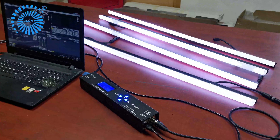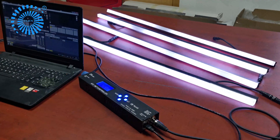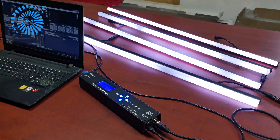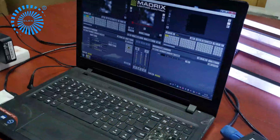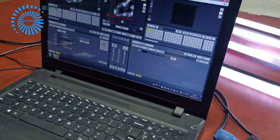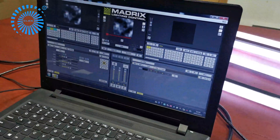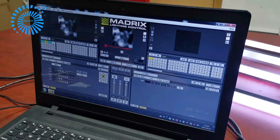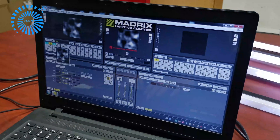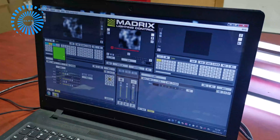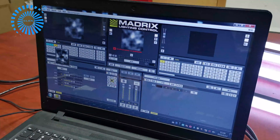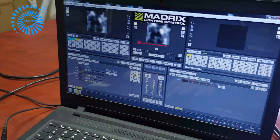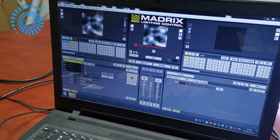Today, I'm going to show you how to record the lighting effect with software. Firstly, you need to do the pixel mapping on software-line metrics. For example, now create a new file.